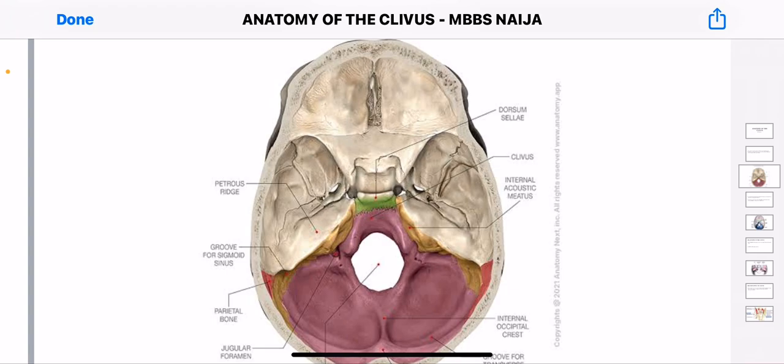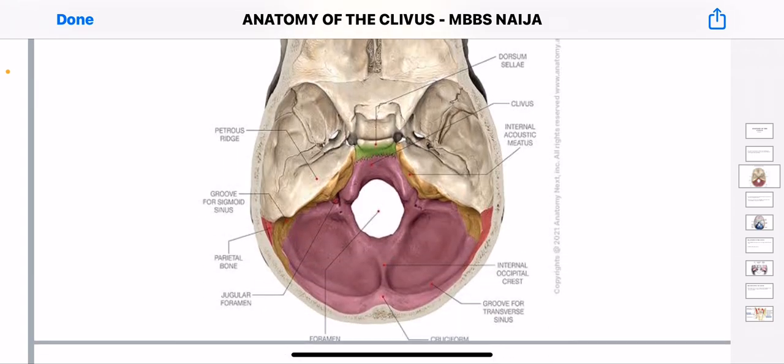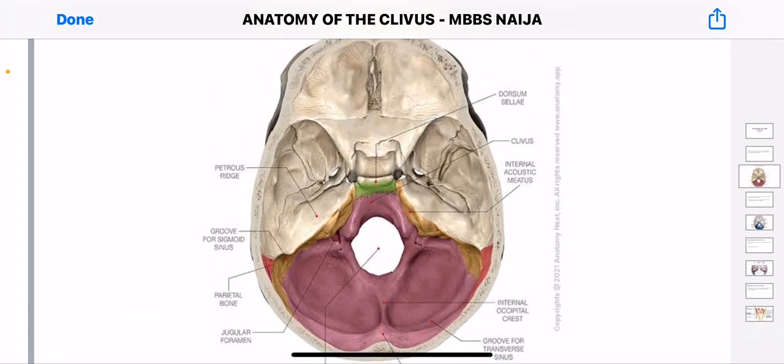We'll be talking about the clavius and where the clavius is found and how to identify a clavius in the human skull. What I'm seeing here is a picture of the skull — an internal picture, like you slice through a skull and see various surface landmarks. In the middle, you could see the foramen magnum, and above the foramen magnum you could see the clavius. The clavius is between the foramen magnum and the dorsum sellae.